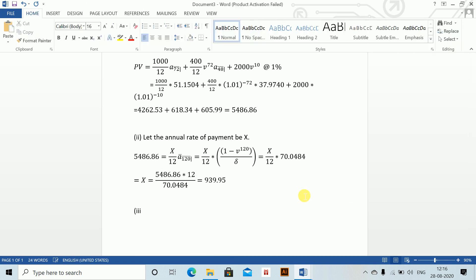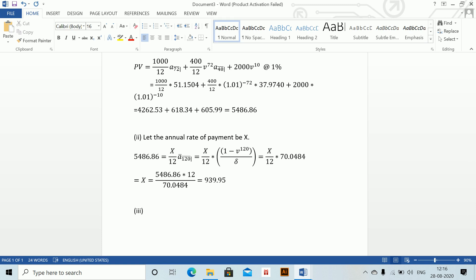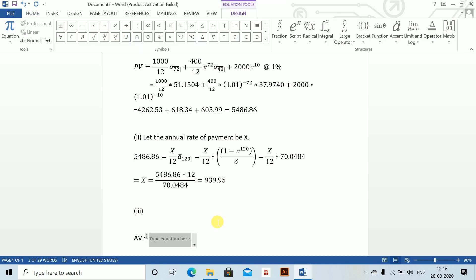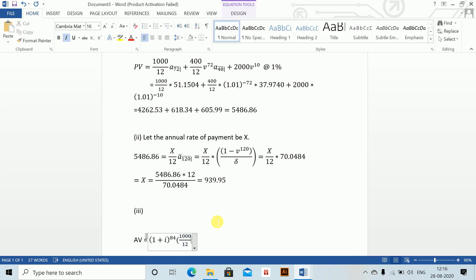Part 3: the accumulated value of the first 7 years' payments at the end of the 7th year, for the payments in both Part 1 and Part 2. The accumulated value equals (1 + i) to the power 84 — 7 years — times, in brackets, 1000 divided by 12 using the arrears symbol with n = 72.